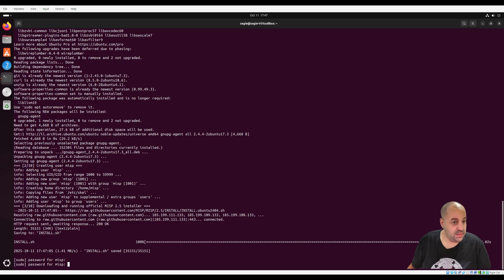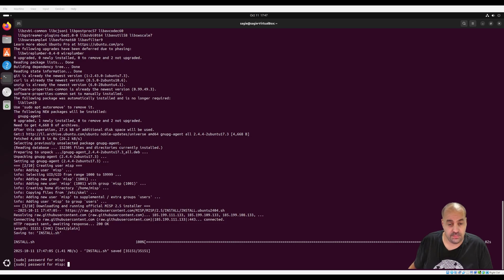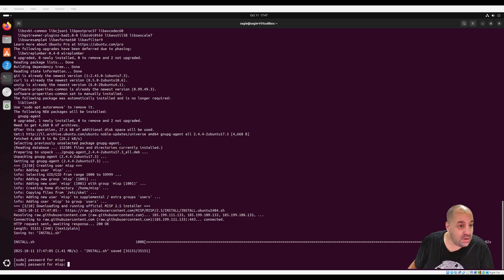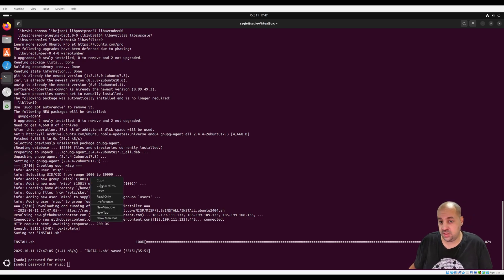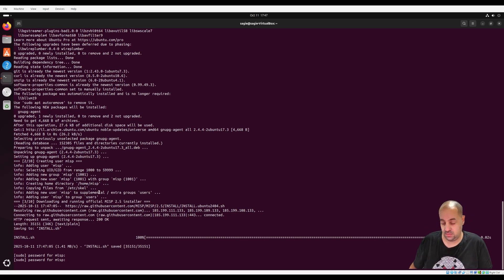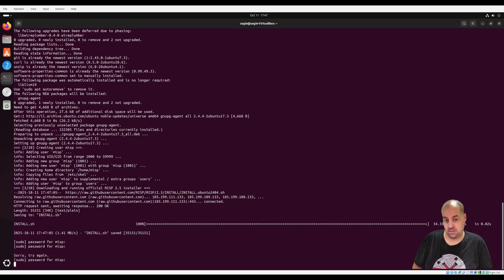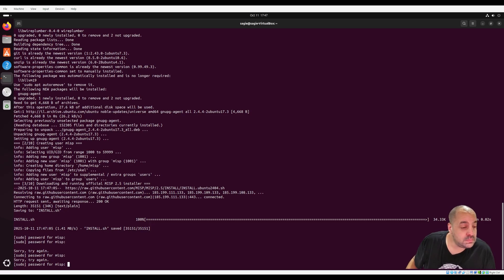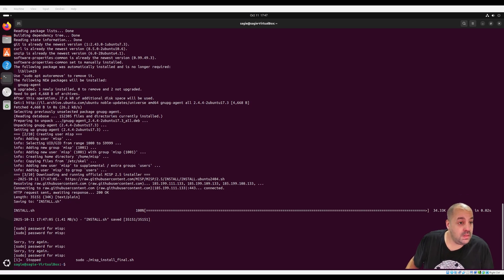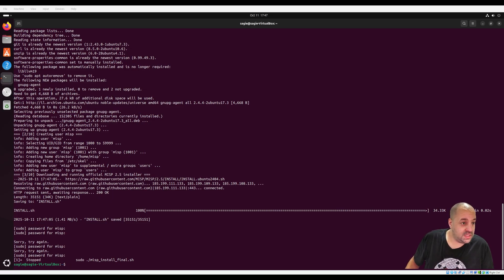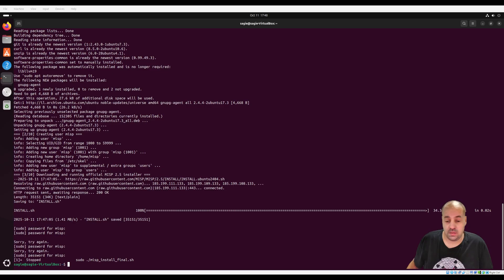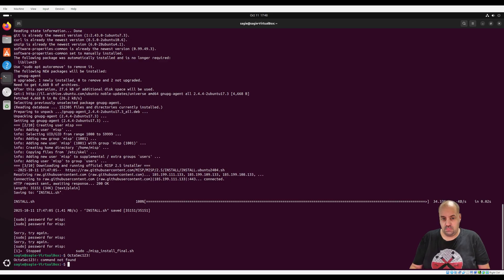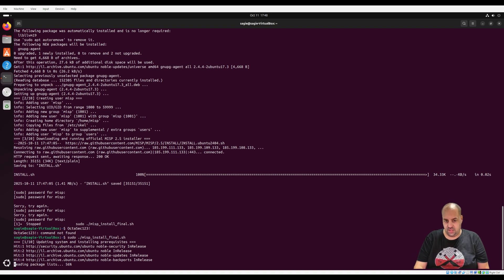You need that password real quick. The password is inside the script and I also will put the password into the description. Sorry about that. And just a second. Okay, let's try it again.